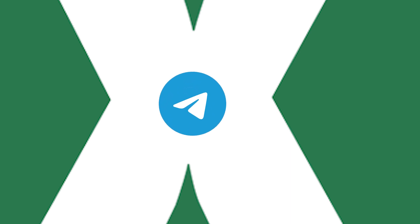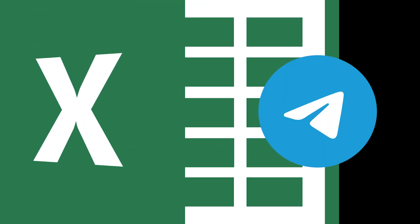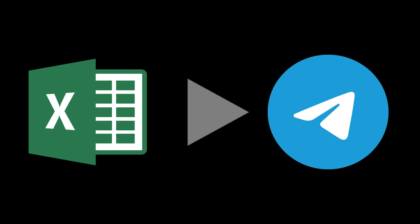Hi, welcome to this video. Today I want to show you how to post very easily an Excel table into Telegram.